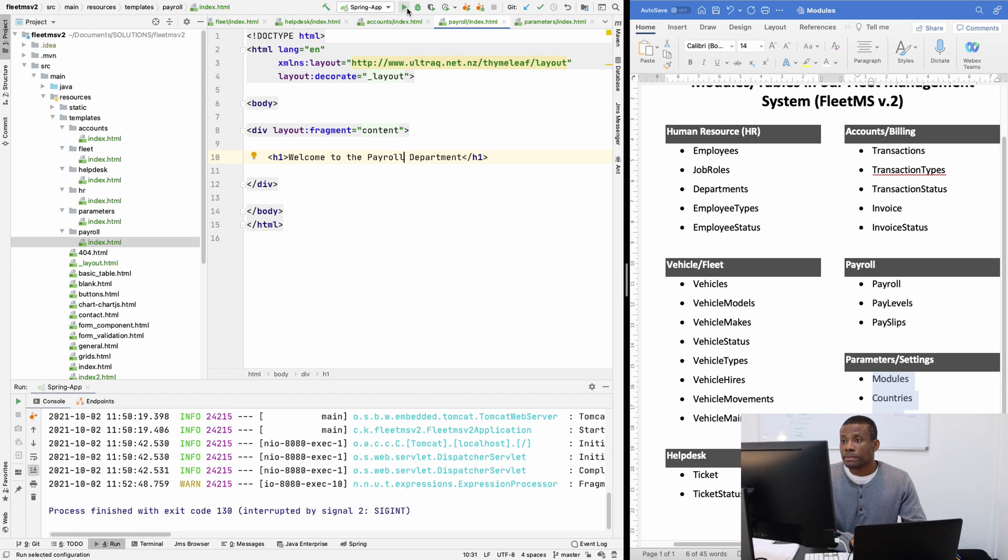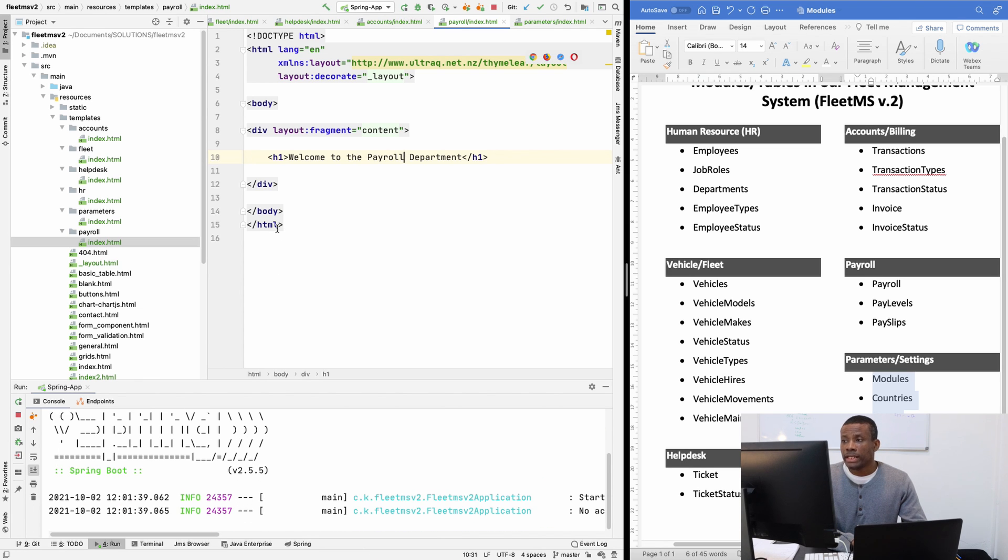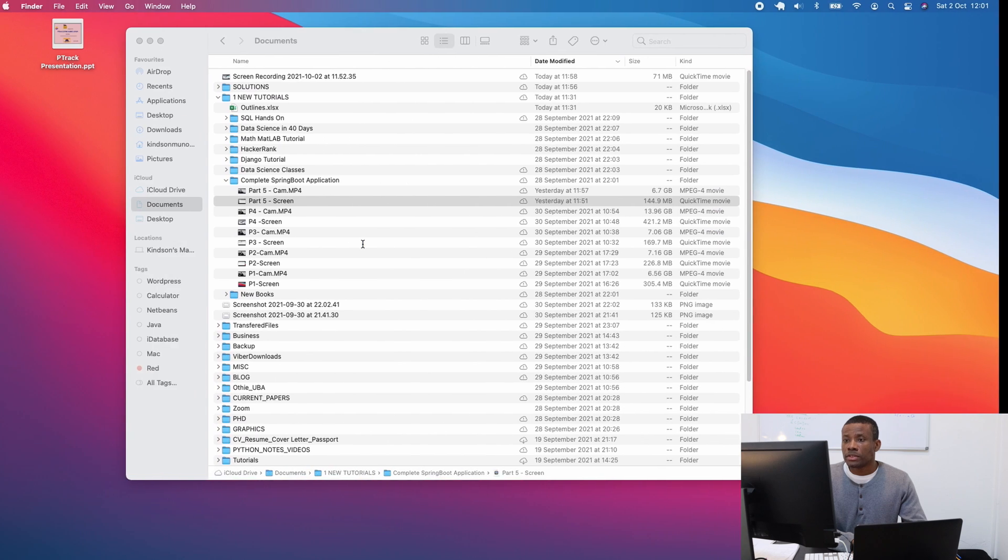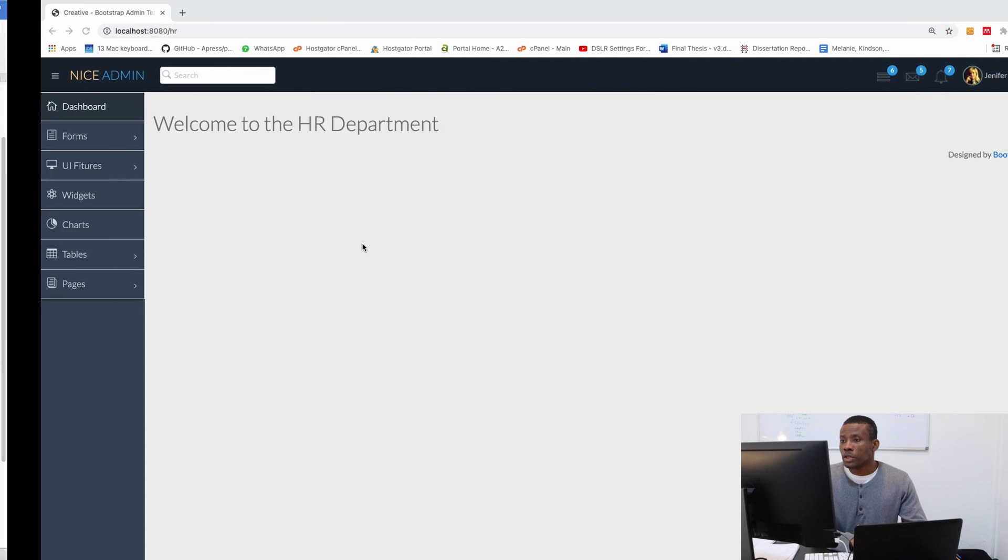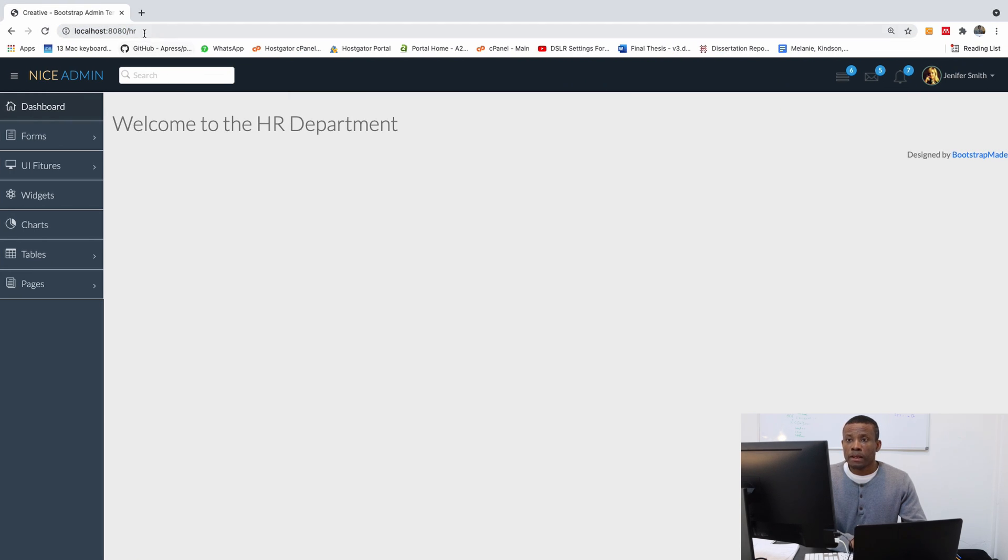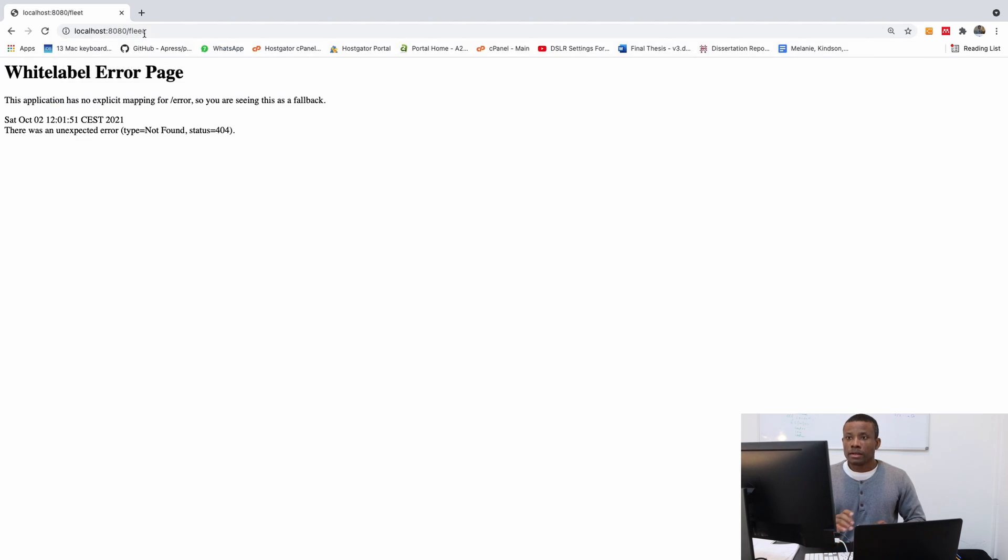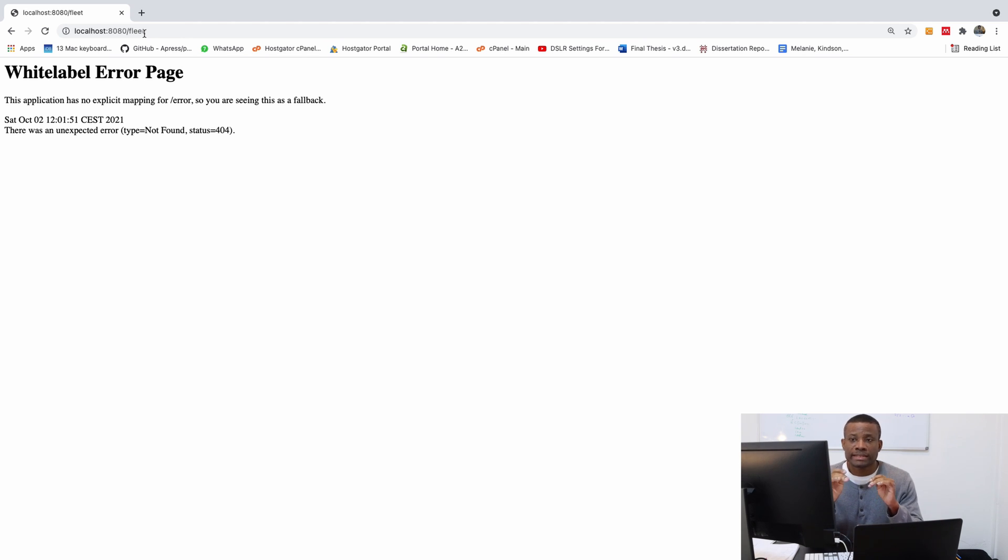HR works because we've already set it up. But let's say I go to fleets. You see, it doesn't work. So I'd like us to set up the controllers in the next part.